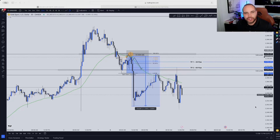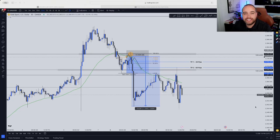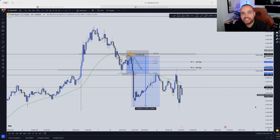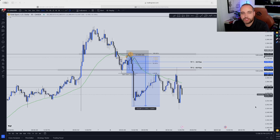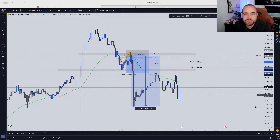Welcome back to another video. So you're struggling finding the right trade opportunities and entries. In this video, I'm going to share with you exactly how I was able to catch this beautiful 260 pip move on gold.